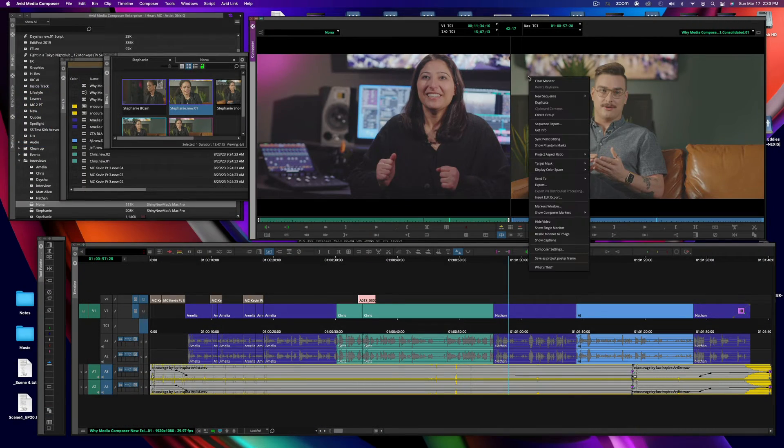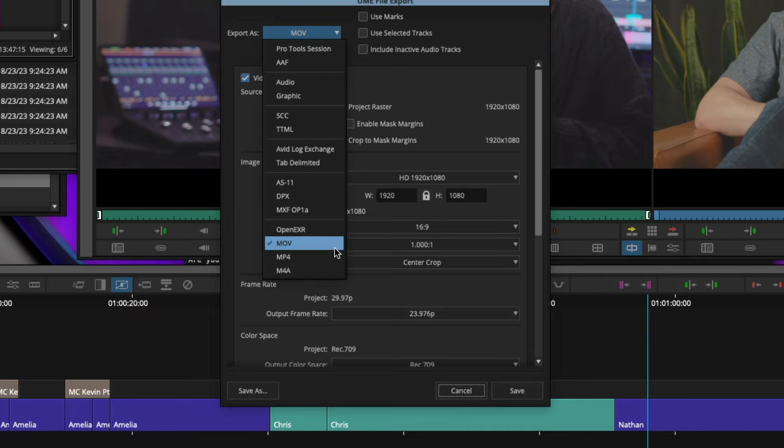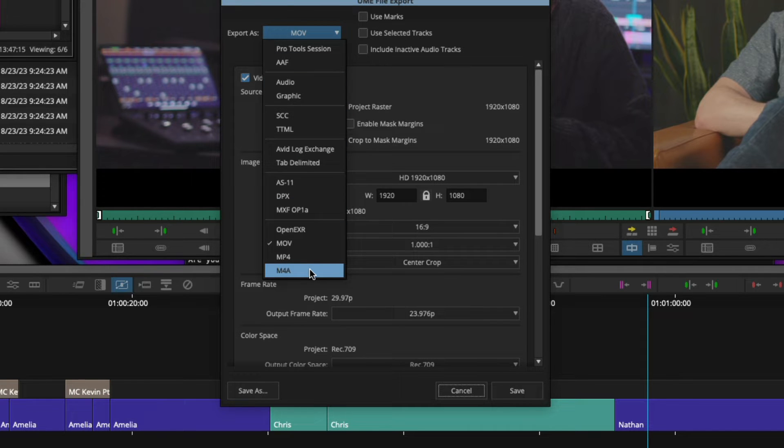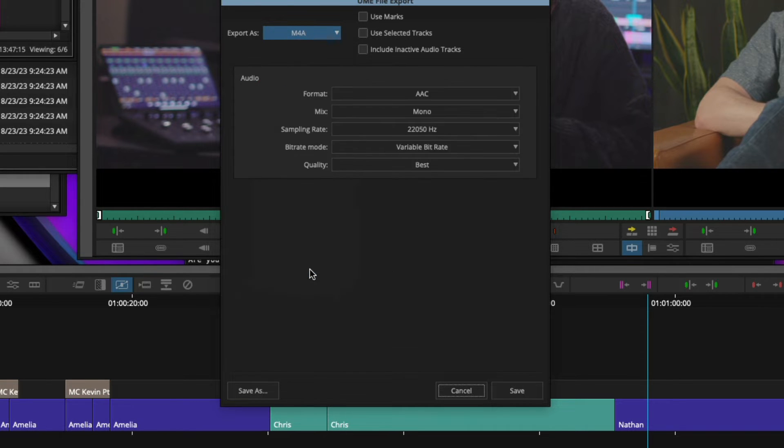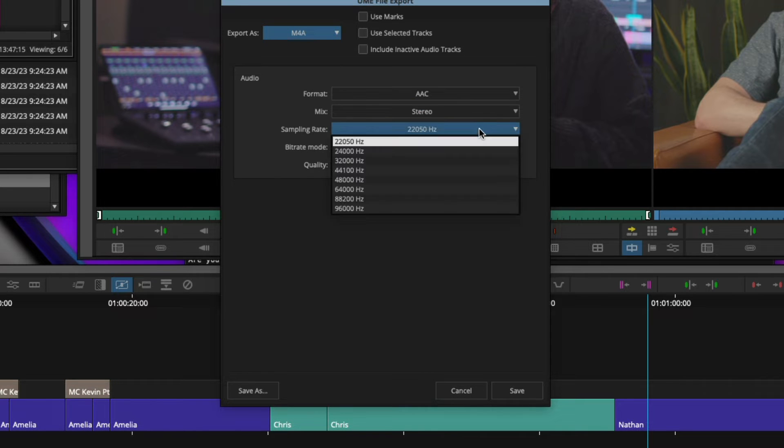Expanding the growing list of delivery formats, Media Composer now has the ability to export M4A AAC files natively for high-quality audio-only output.